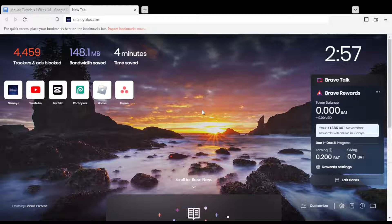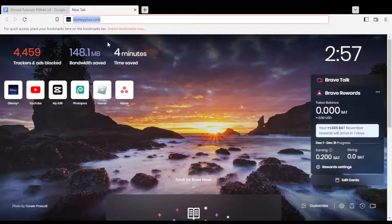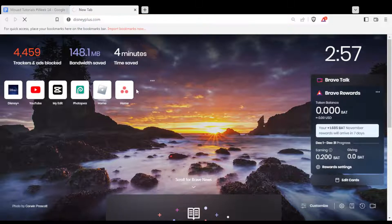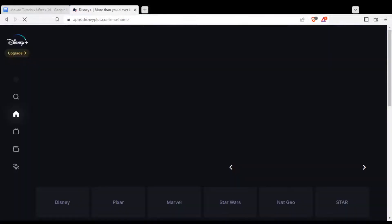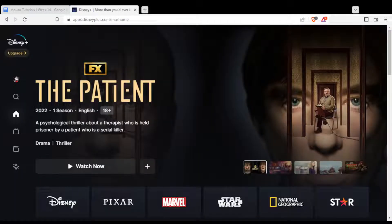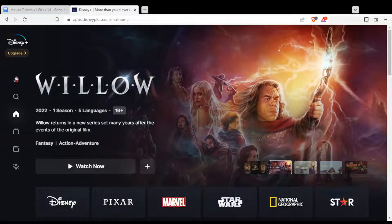Once you've done that and opened your browser, just go to the URL section and type disneyplus.com and hit the enter button. That will take you into this page, which is going to be your home or main screen if you are logged in to your account.